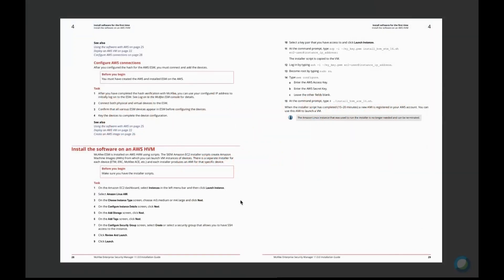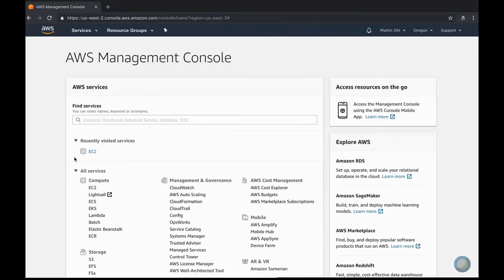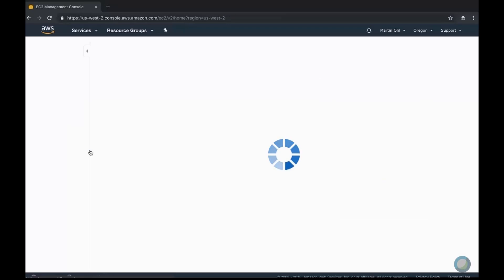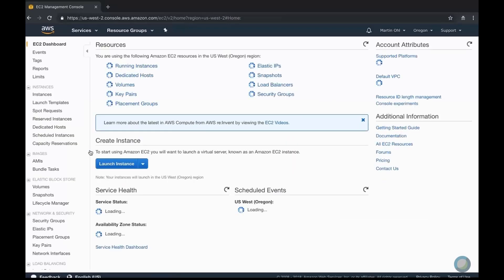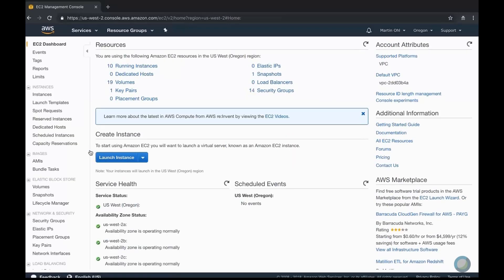Hello, my name is Nicolas Tricher from McAfee and today I'm going to guide you through the deployment of McAfee ESM on AWS.